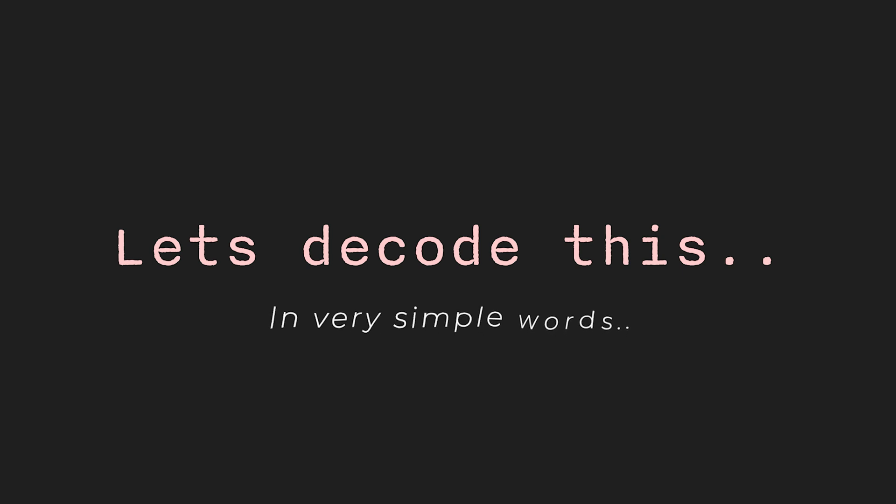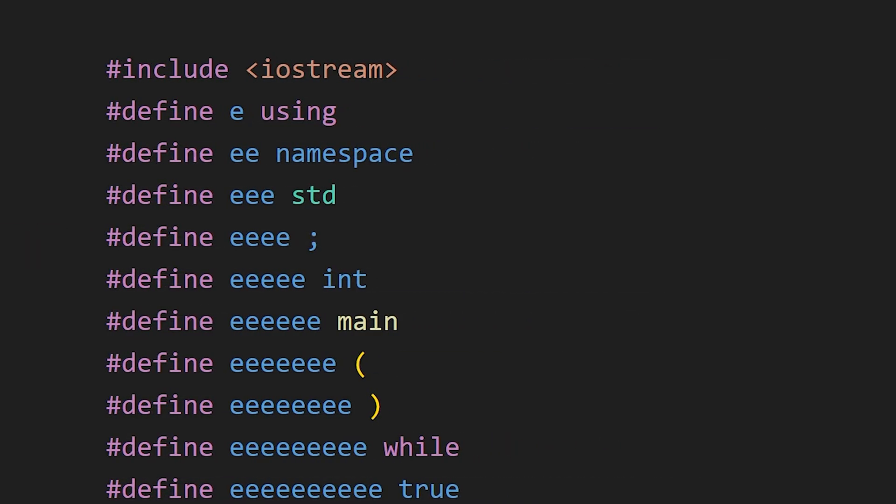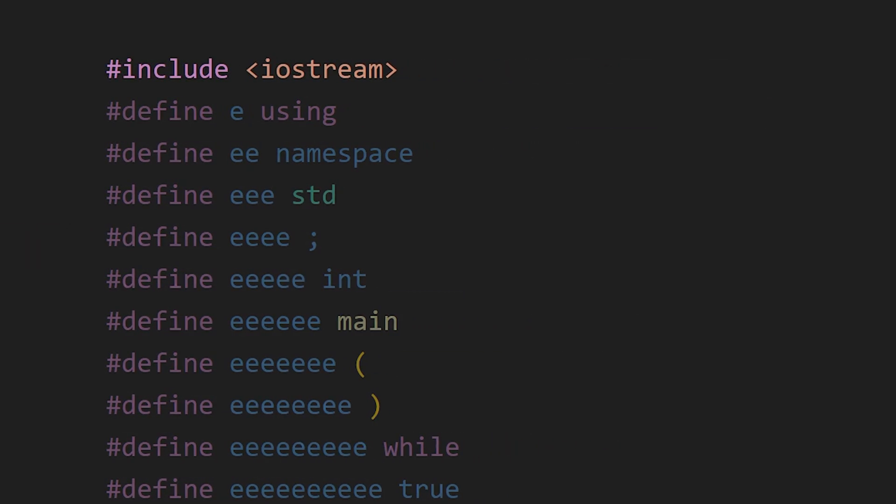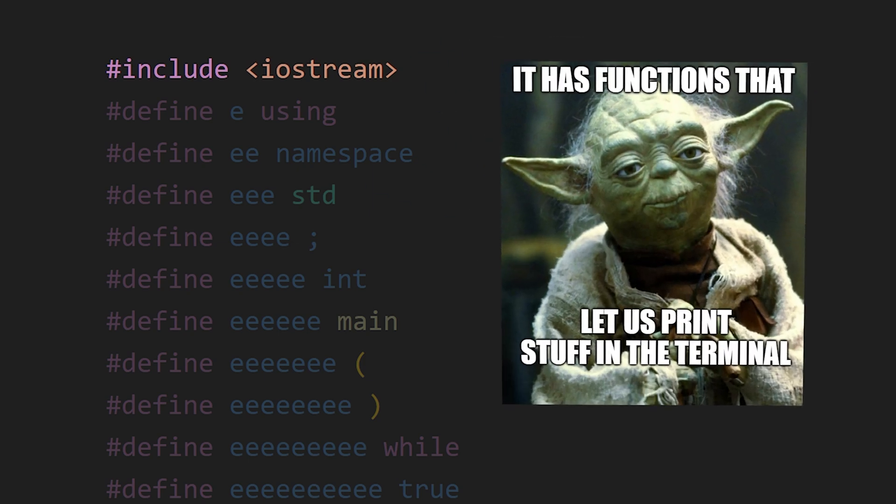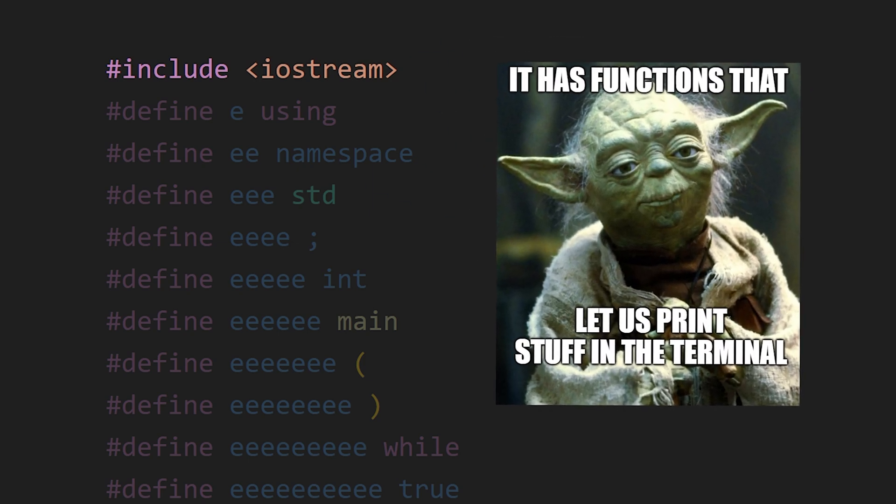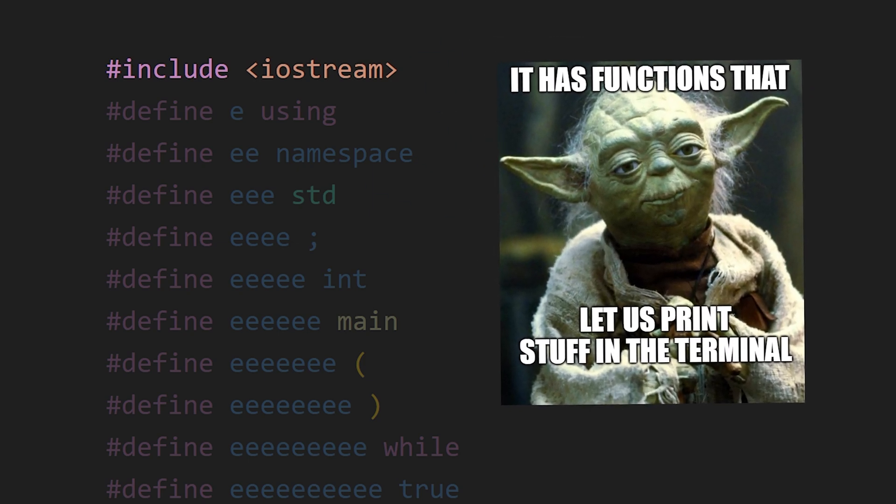So let's decode this in very simple words. In C++, this #include iostream is used to include the input output stream library, which has functions that let us print stuff in the terminal.